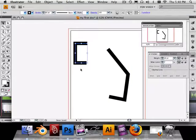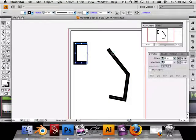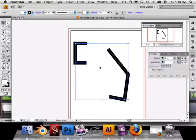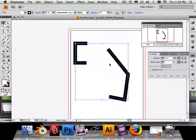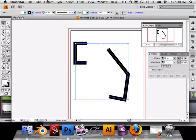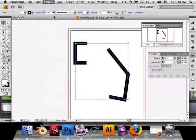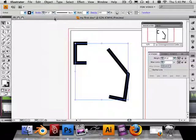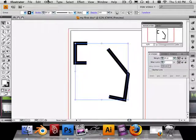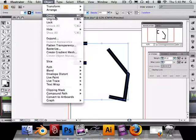And group those shapes together. That's under Object > Group.